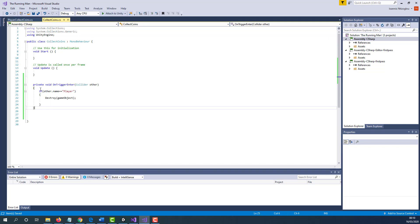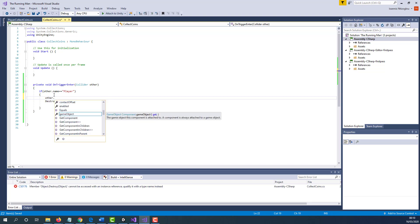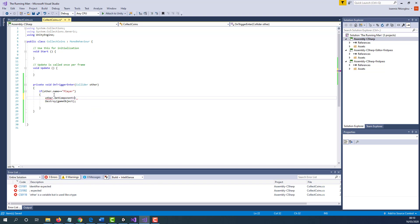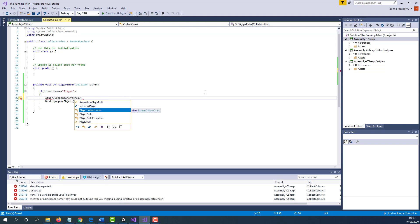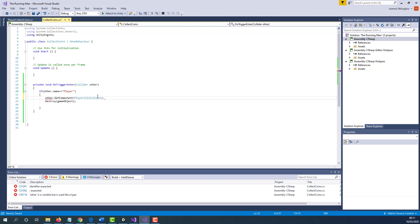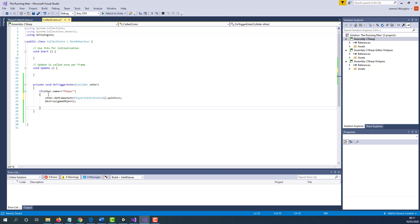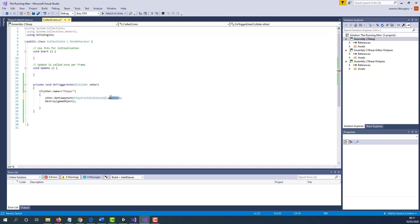Now let's save this and go to the CollectCoins script. When the if statement is true, we'd like to add one point every time the player collects a coin. To do this, type: other.GetComponent<PlayerCollectCoins>().points++; and add a semicolon. If you named the script differently, use the appropriate name here. So every time the player collides with the object, the object will be deleted and one point will be added to our score. Let's save this and minimize.